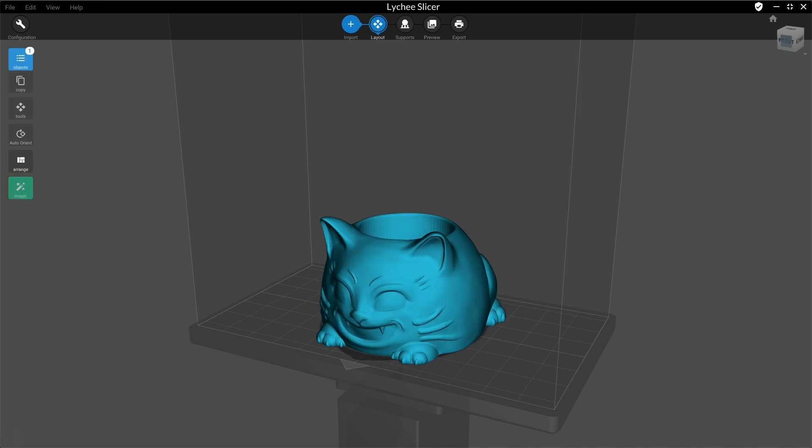There is also an option to make holes inside your model. The purpose of that is to let the inside resin flow out of your model.